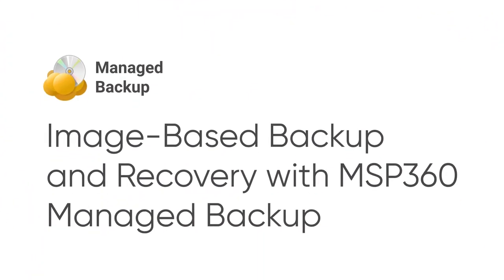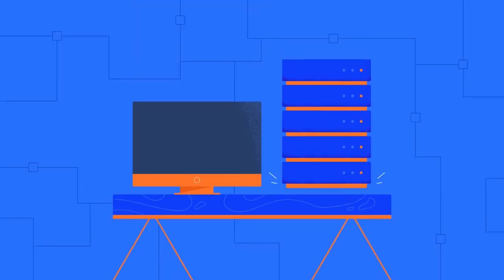Image Based Backup and Recovery with MSP360 Managed Backup. In this video, we overview what image based backup is and how to perform it with MSP360 Managed Backup.